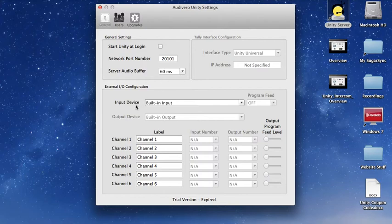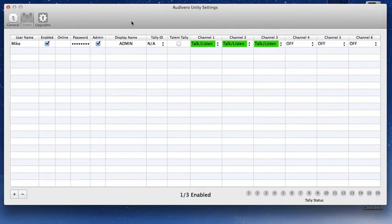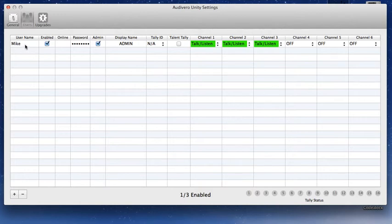We're not going to worry about input device right now. We're going to go up to users and this is the screen where you're going to add users. This is how you get started. I've already made a user - here's me, Mike. I've enabled myself, set a password, I'm an admin, and I've chosen what channels I want to be able to talk and listen on.